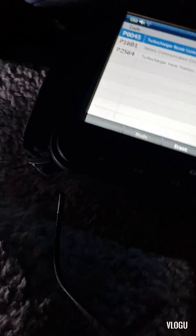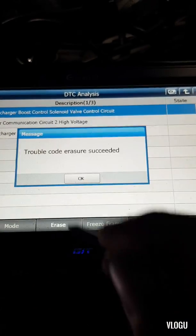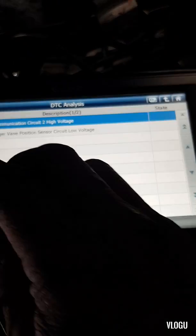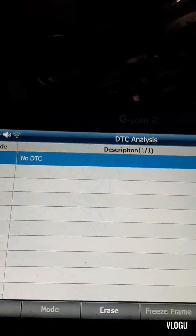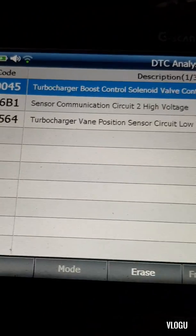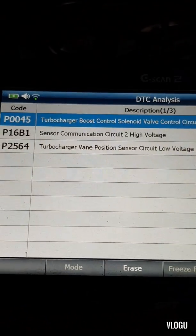Let's delete the codes. Some of them won't erase. No trouble code at the moment — try to start the engine. The same codes come back once the engine starts running.